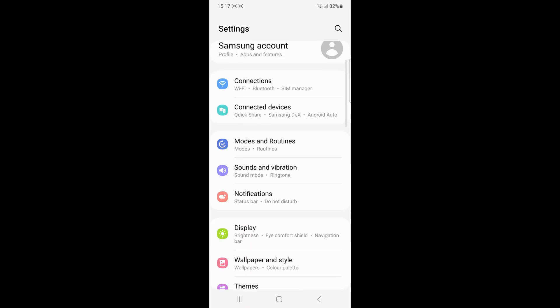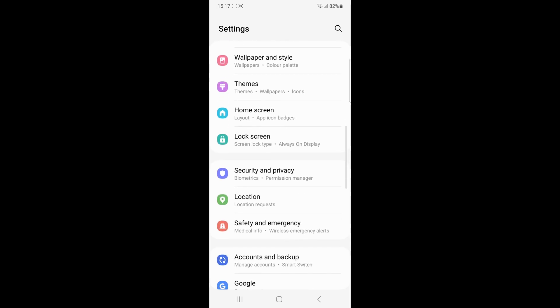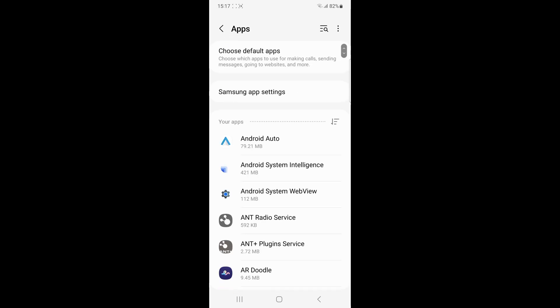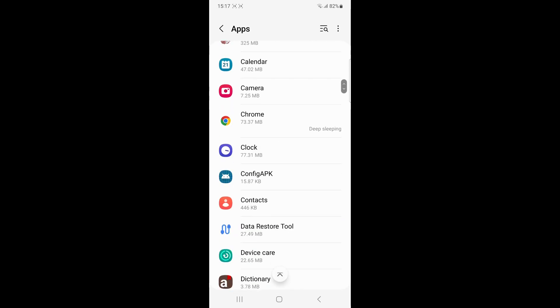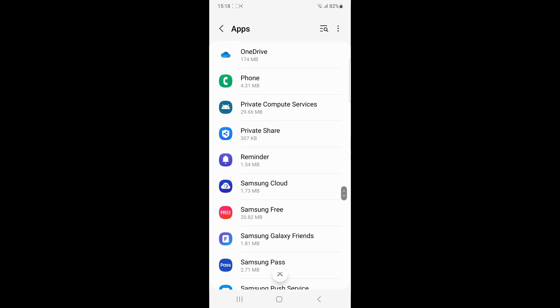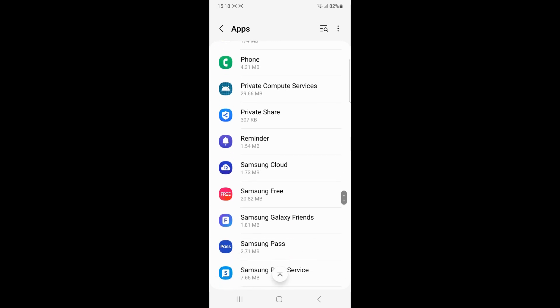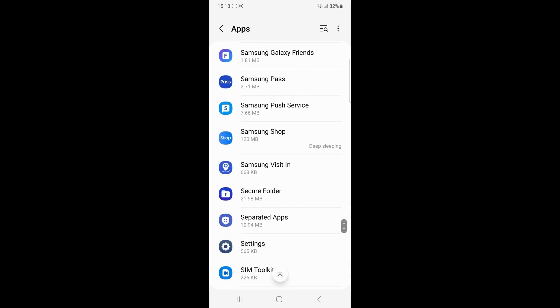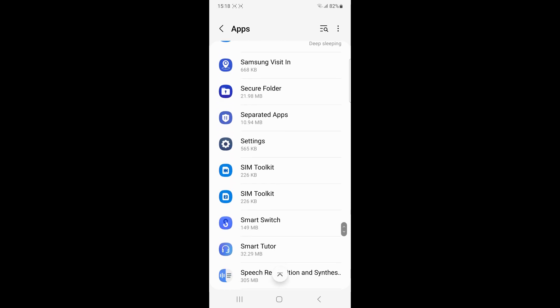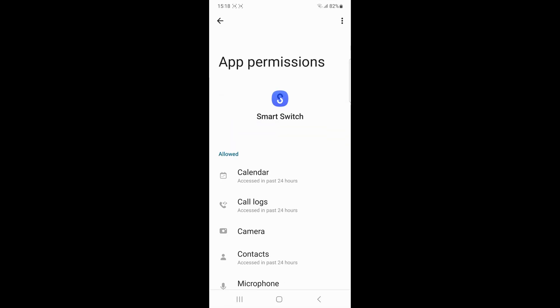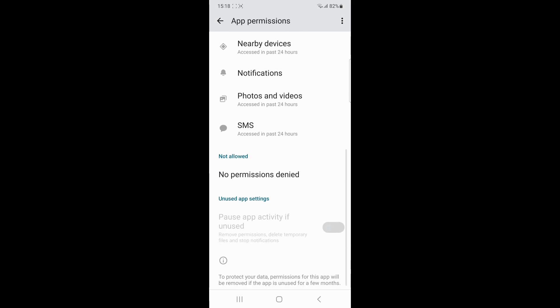Ensure that the Smart Switch has the necessary permissions to access your data. Go to the settings, then Smart Switch, then grant the permission and enable the permission for storage, contacts, and any other relevant categories.